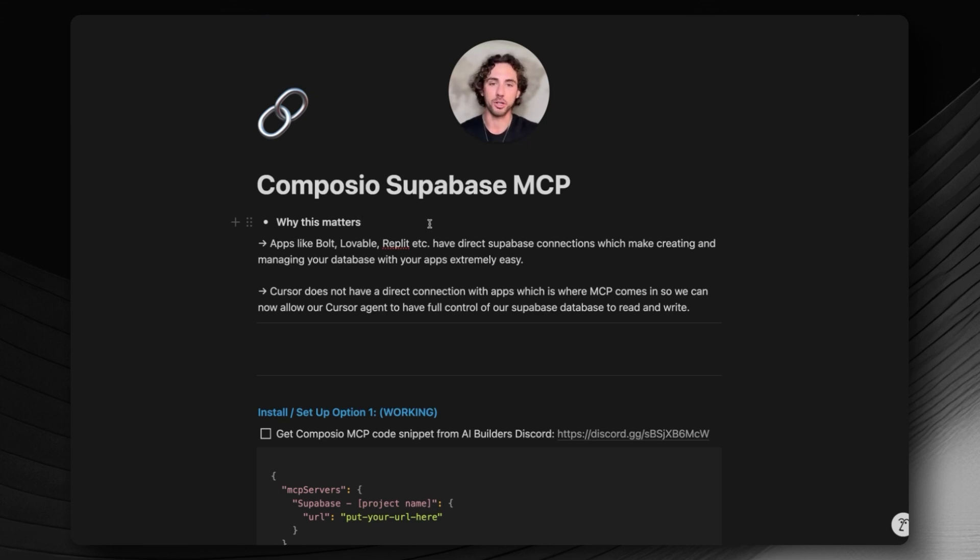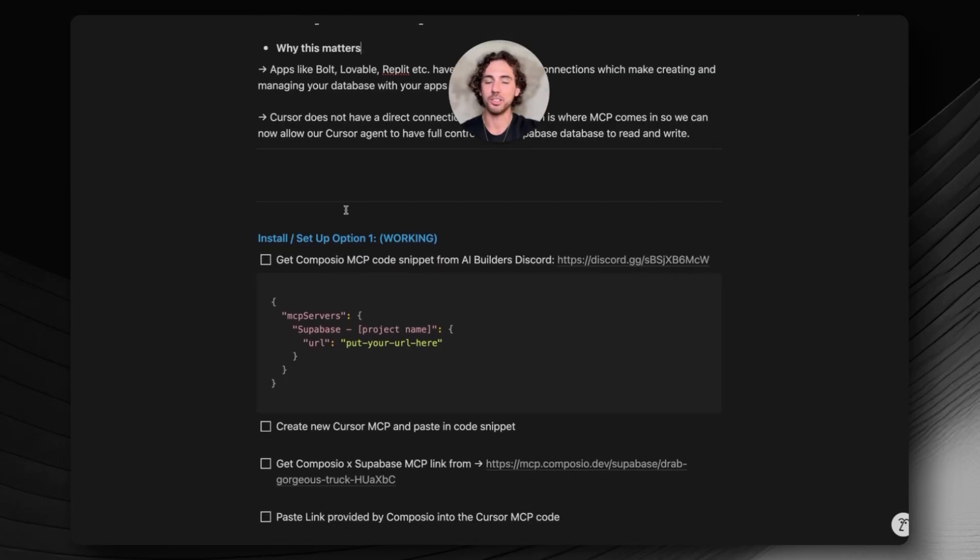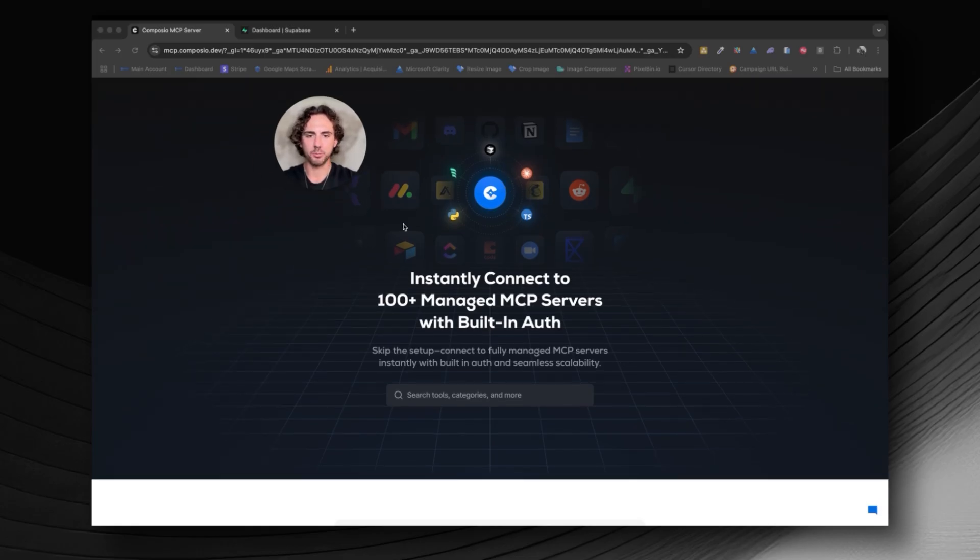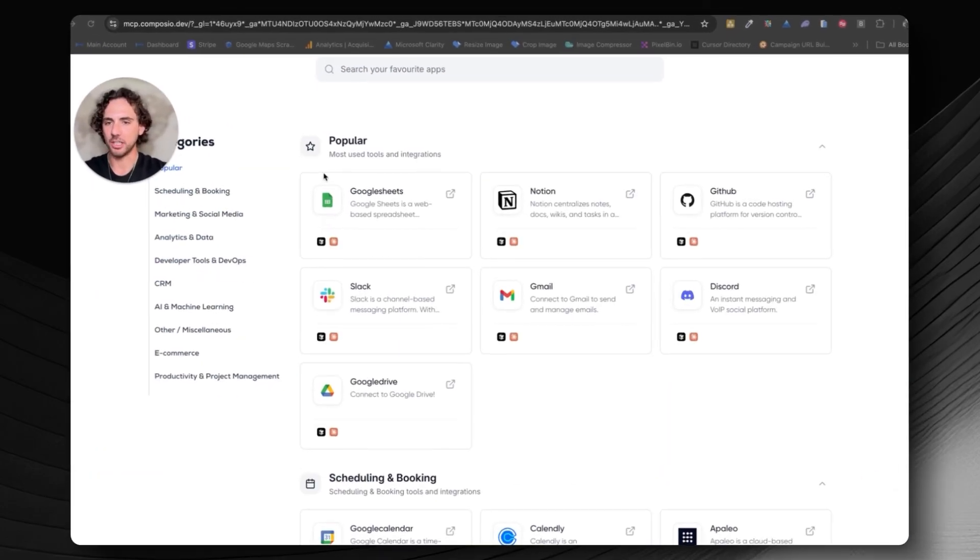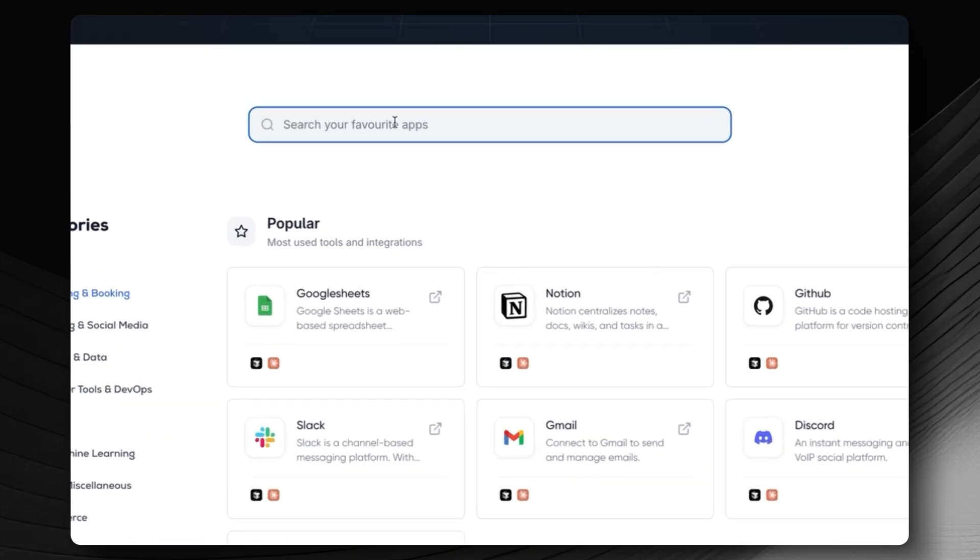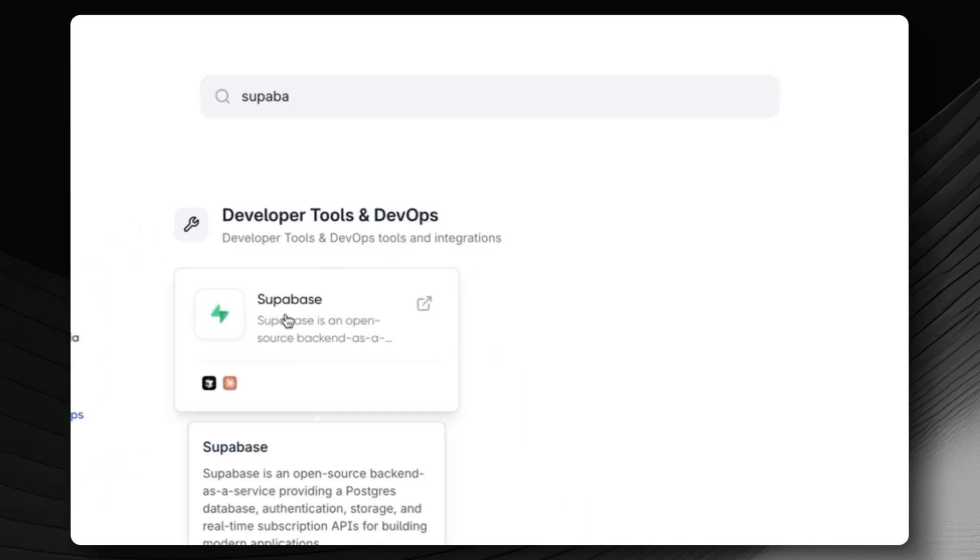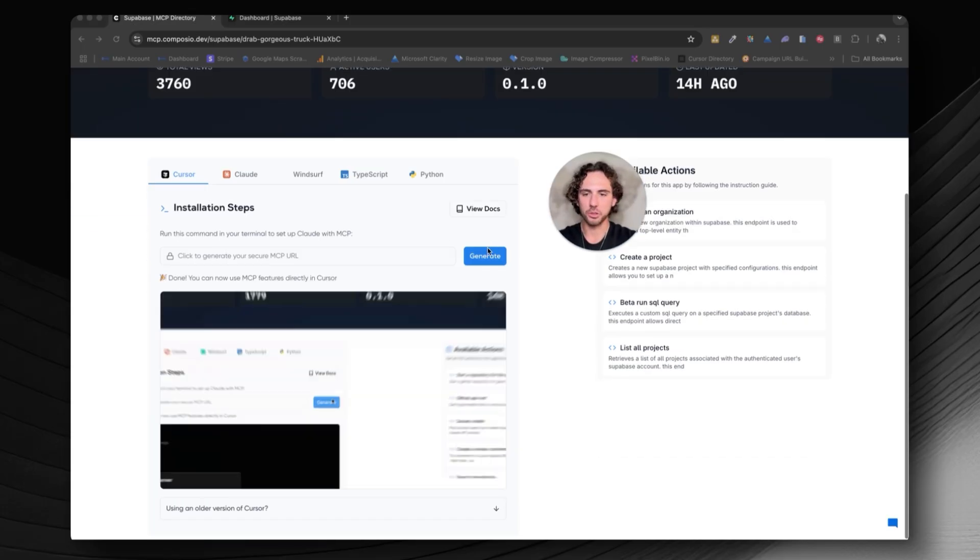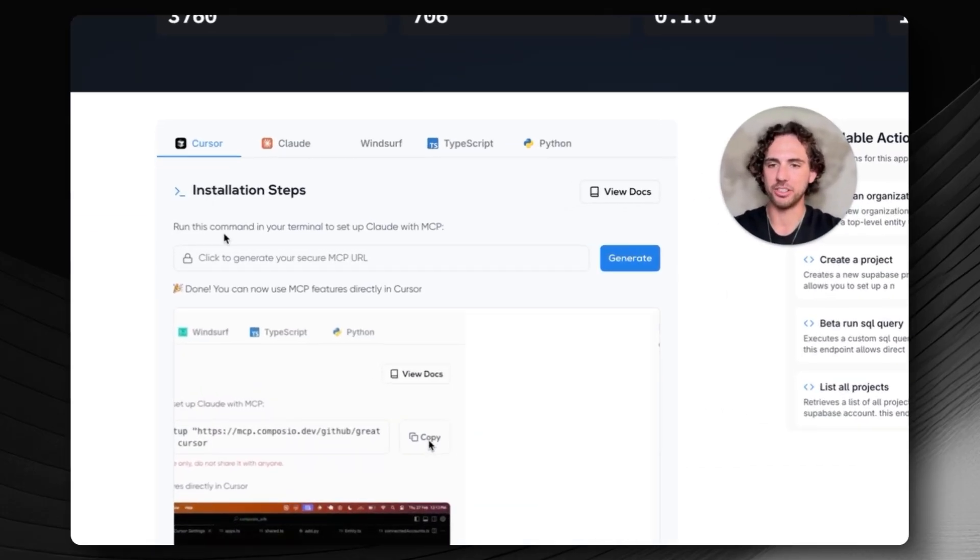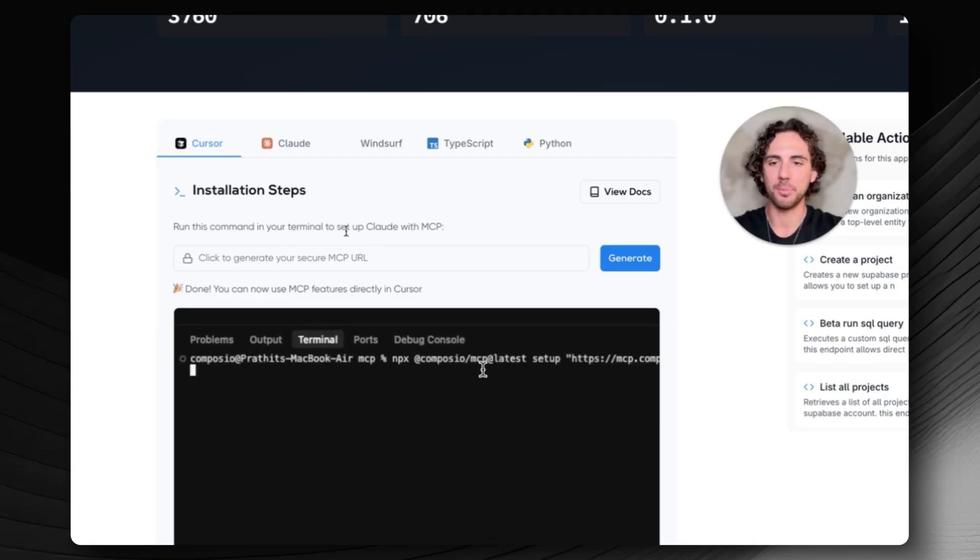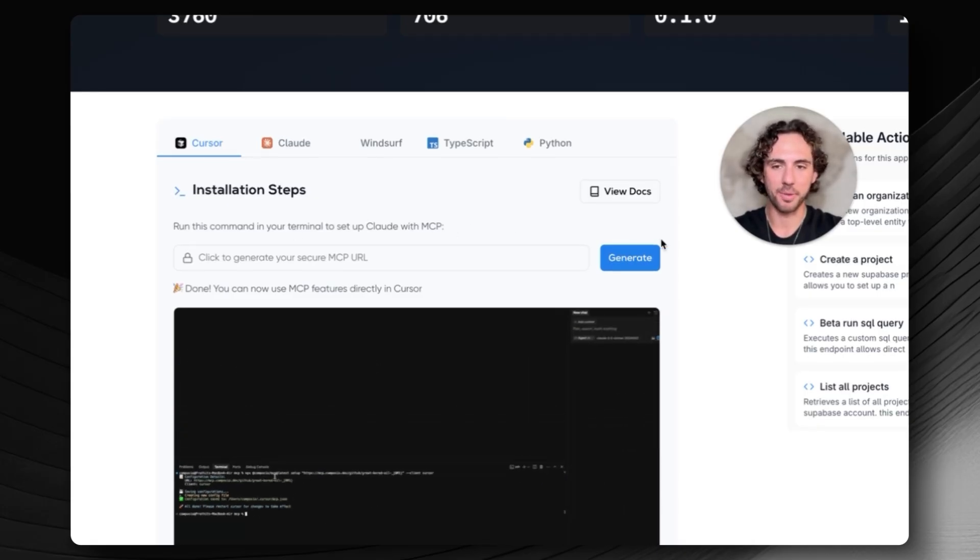This is going to be extremely simple. The way we're going to do this right now is by using Composio. Composio has a massive library of different MCP servers. So we go over here to Composio, this is their website right here. We can scroll down and see all of their different MCP server types, but we're just going to search Supabase. You're going to see installation steps.